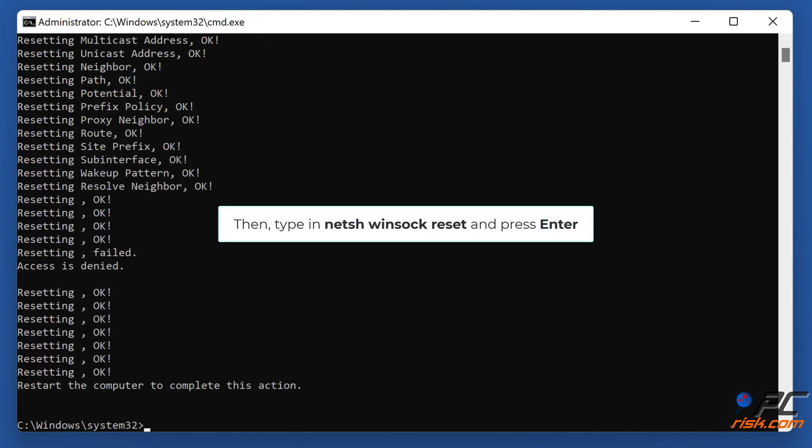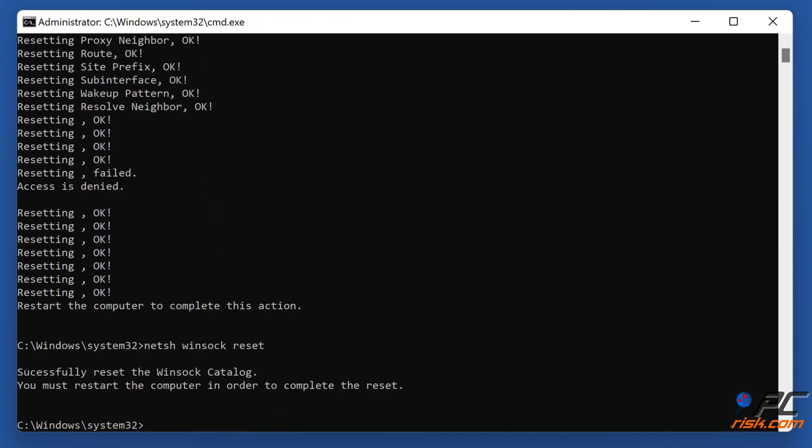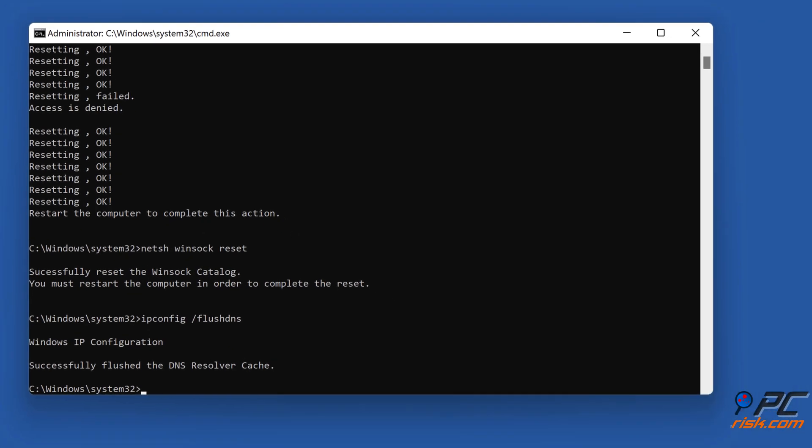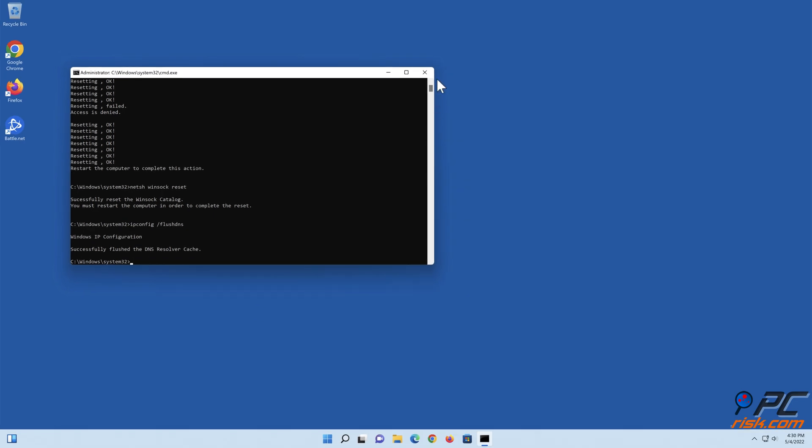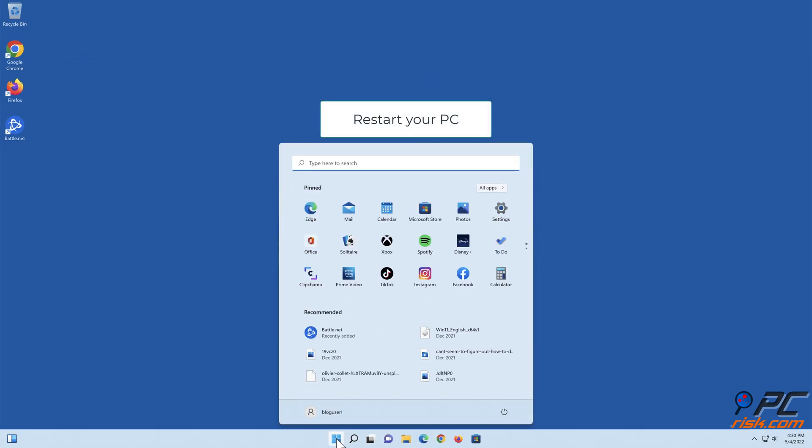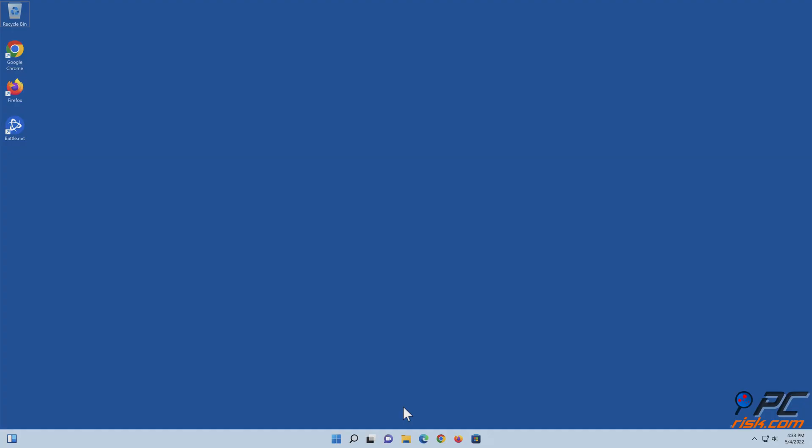Next, type in ipconfig /flushdns and press Enter.